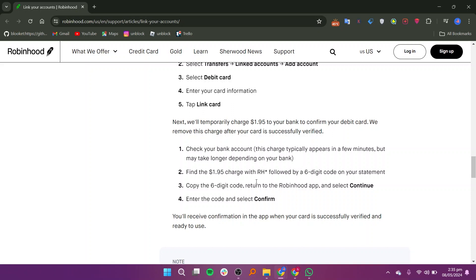Go back to the Robinhood app and select continue. Paste the copied six-digit code into the app and select confirm. You will receive confirmation within the app once your debit card is successfully verified and ready to use for instant transfers.